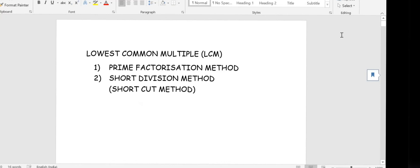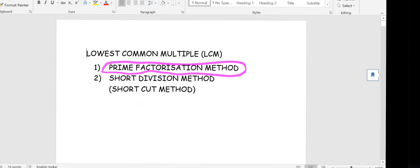Dear students, welcome to Lowest Common Multiple math class from Science Magic platform. In my first video on LCM, I explained the first method of calculating LCM using the prime factorization method. Today I'll be showing you the second method, which is the shortcut method called the short division method. It is the easiest and time-saving method for finding LCM.